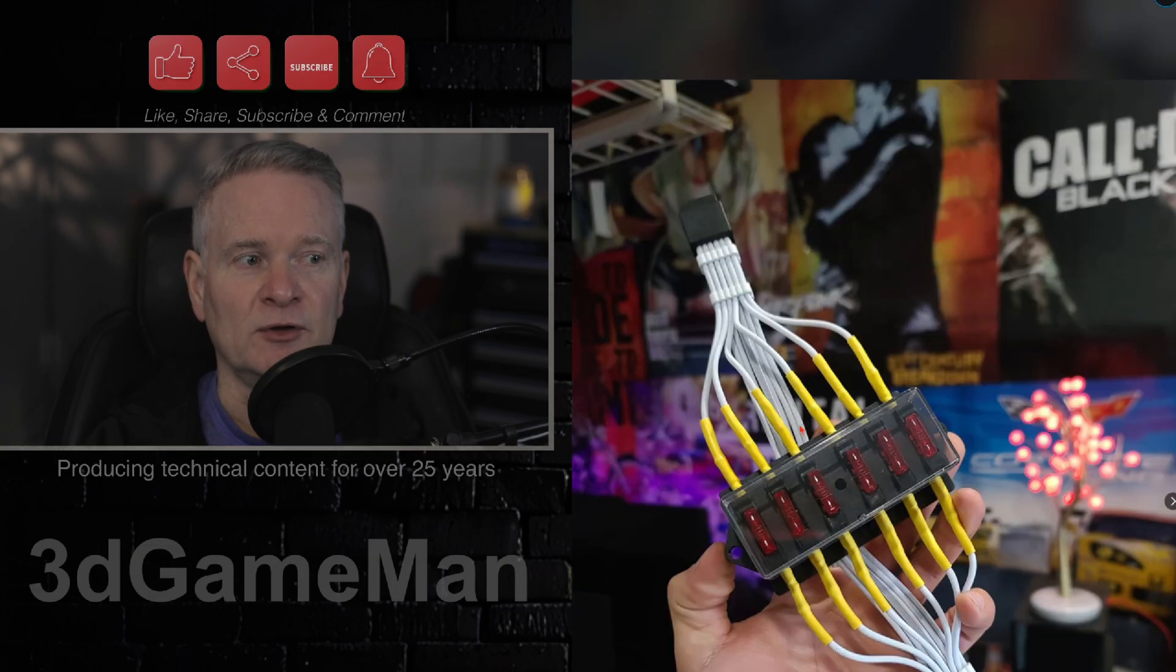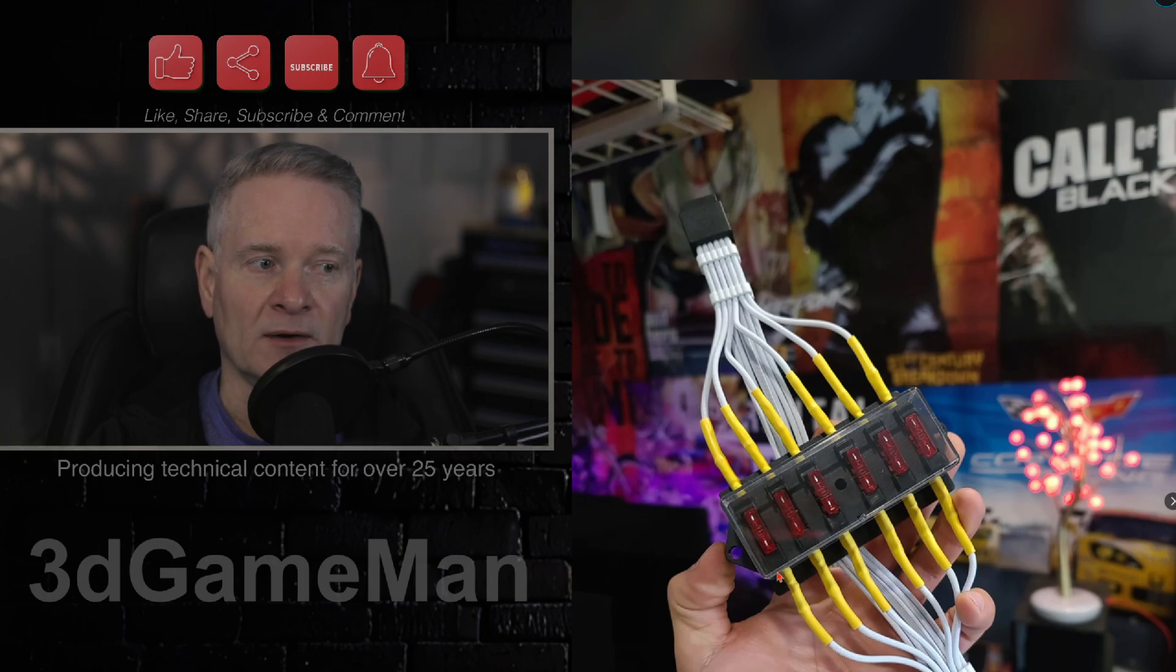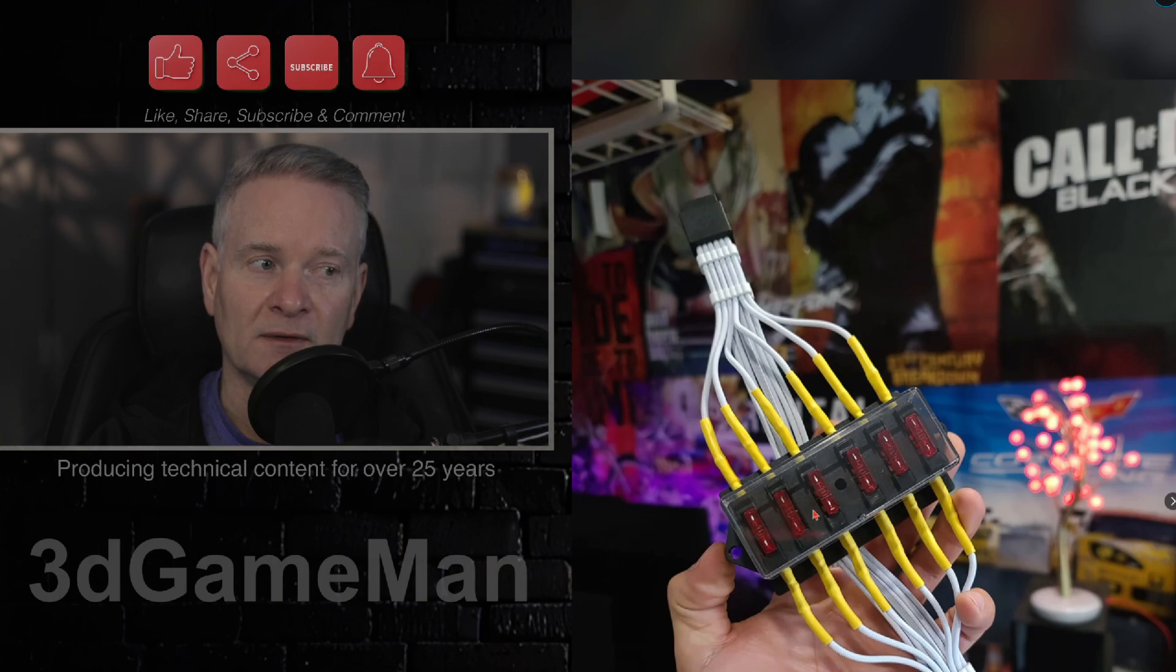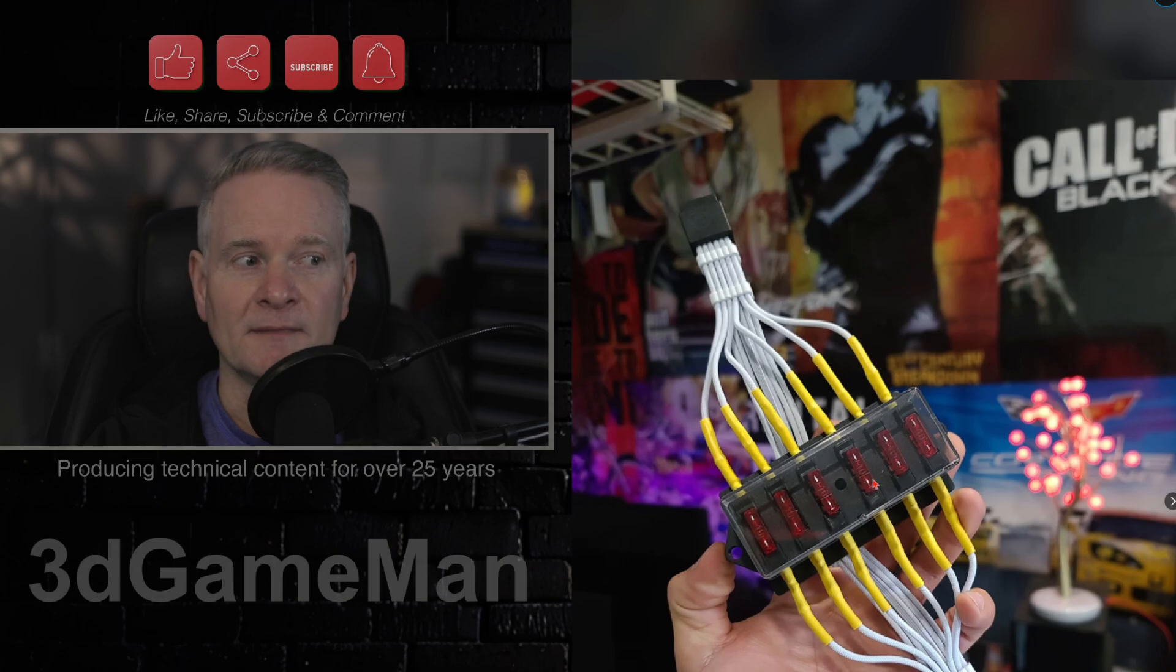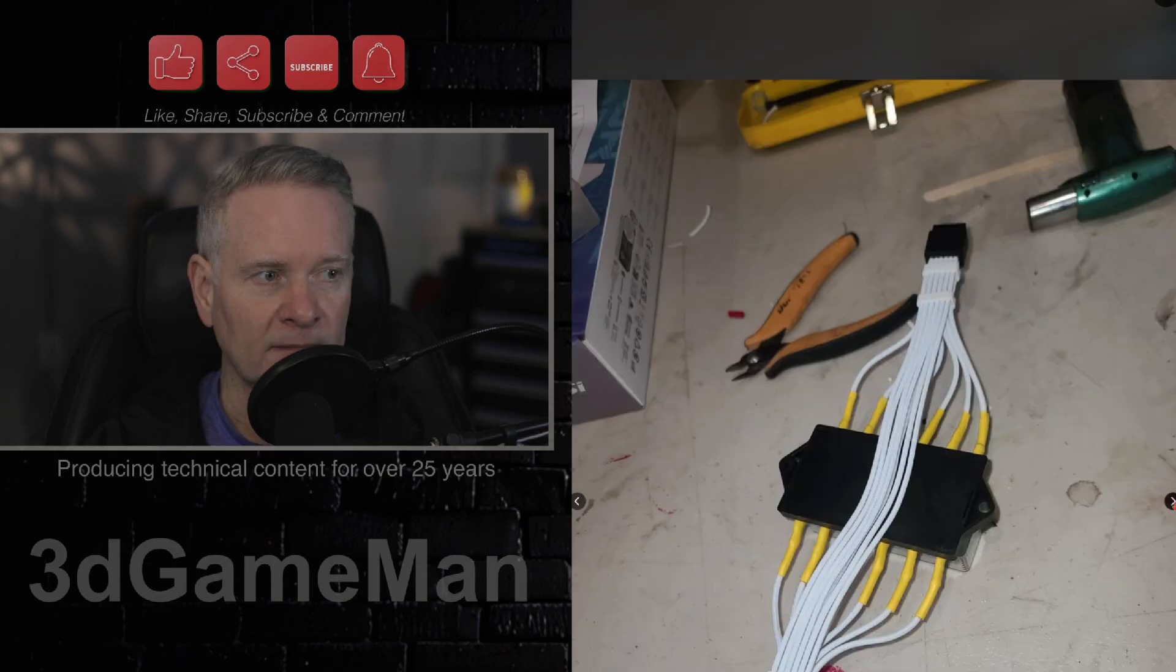Now, this looks rather ghetto. You've got the connectors coming in here, and you've got basically fuses. So if it goes over, it will blow, which makes sense.